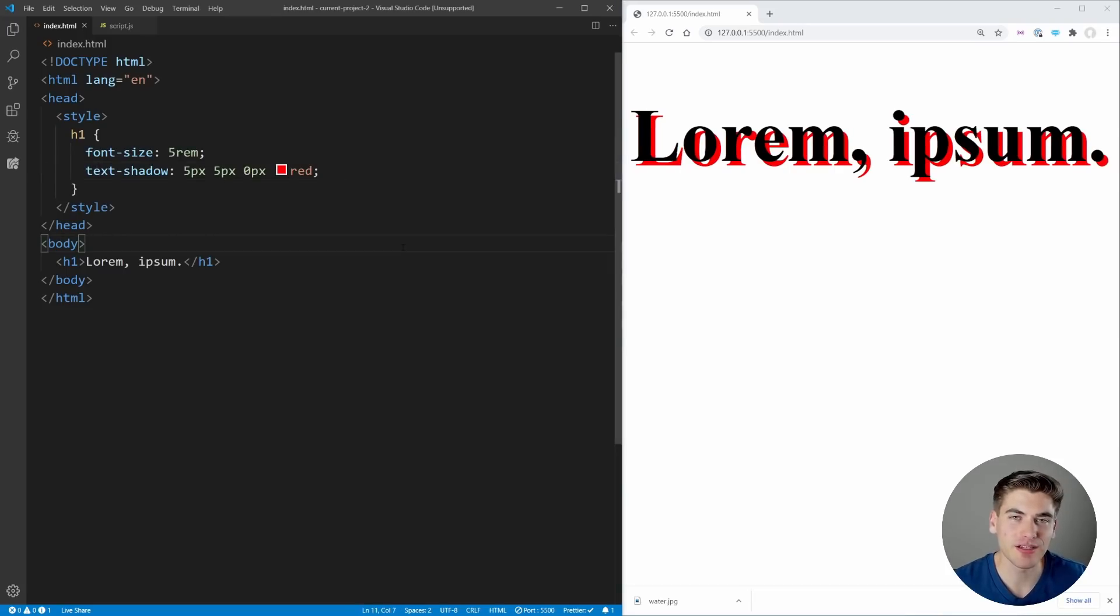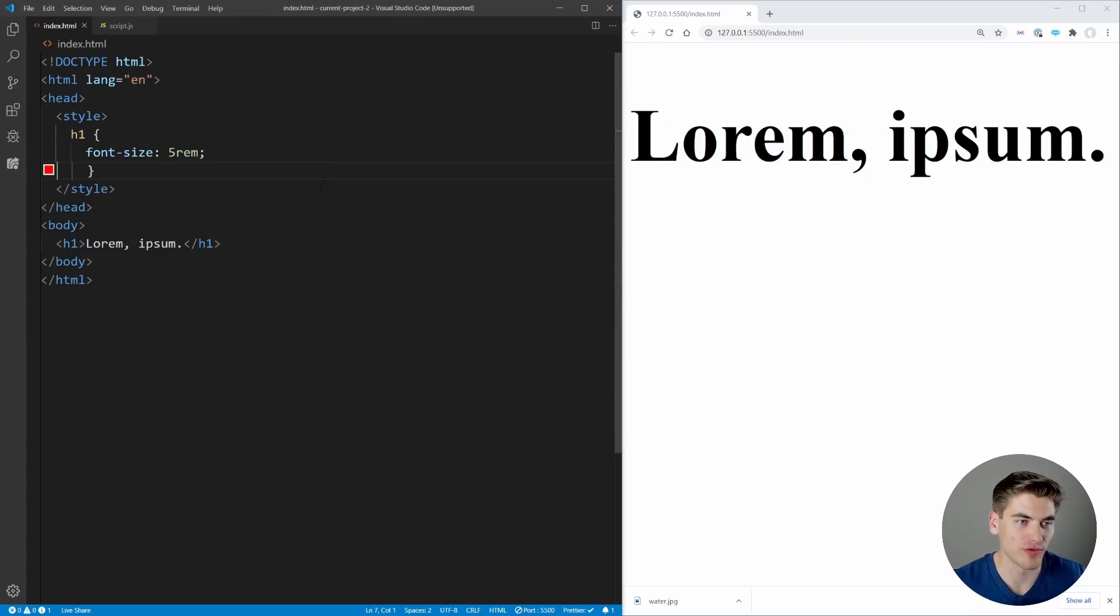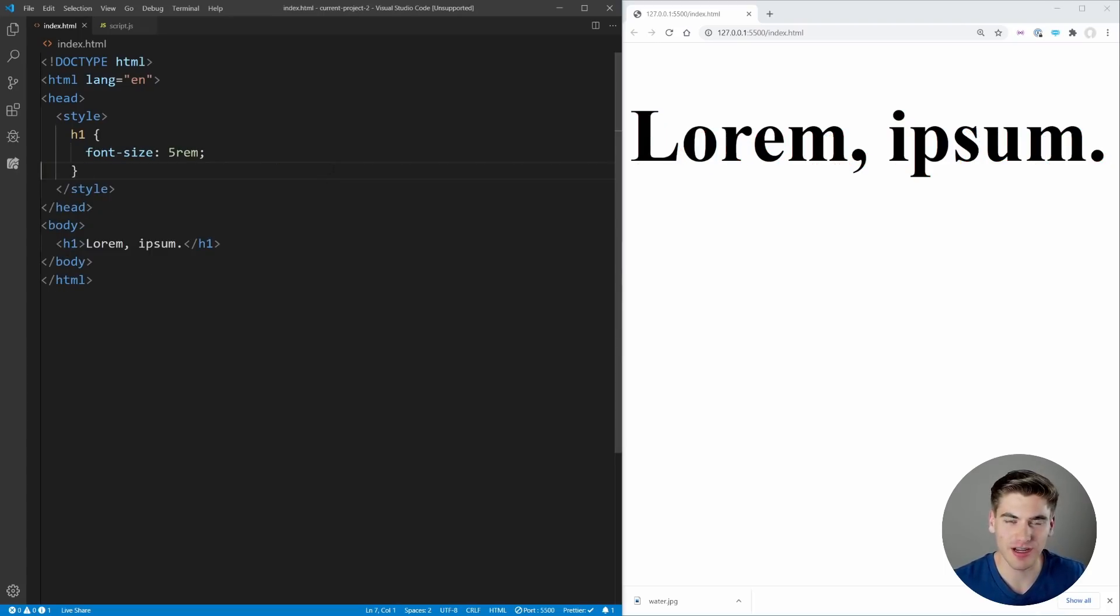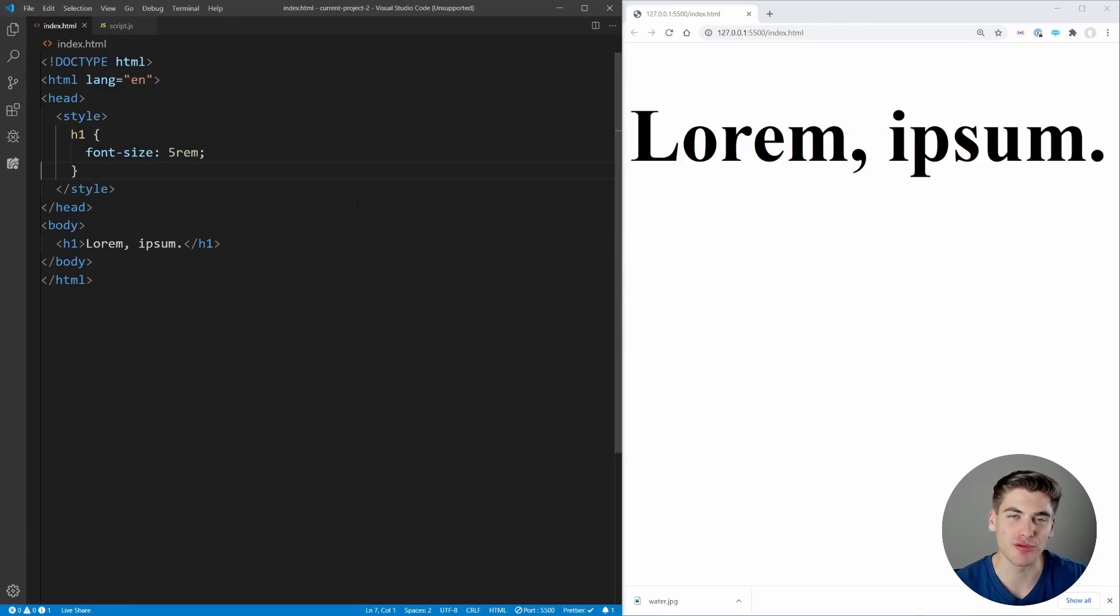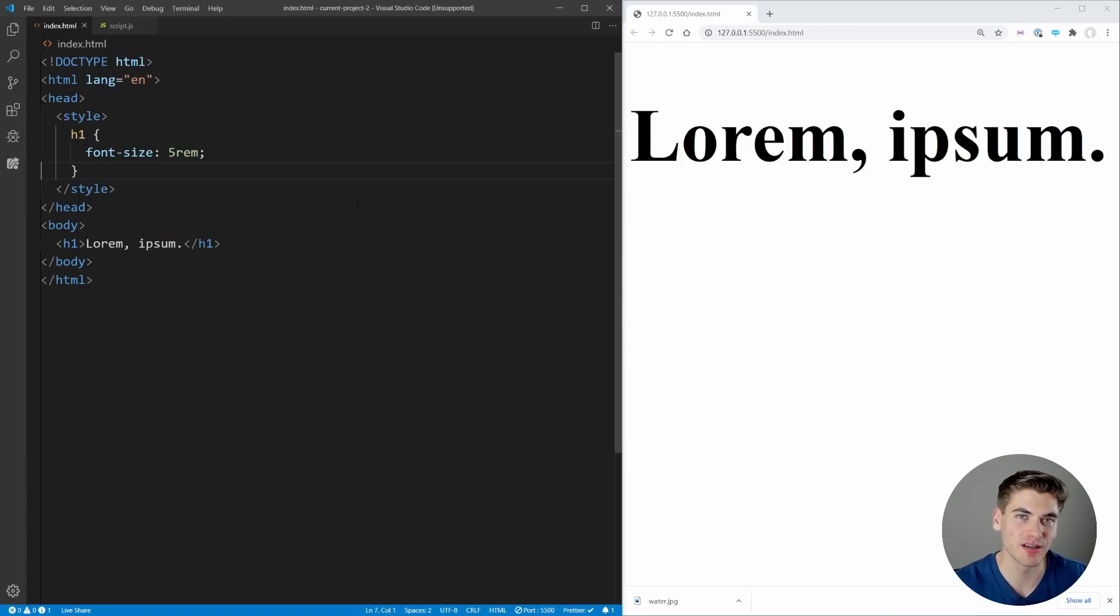The next really cool effect I want to look at is actually going to use the same text, so let's remove our text-shadow. This is essentially if you want to put something behind your text, such as an image or video, and make it play through the text. It gives you a really cool effect.